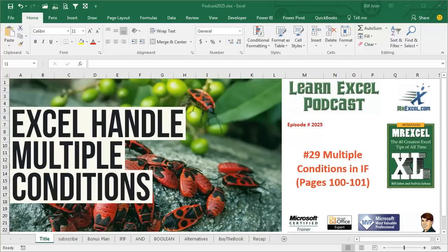Learn Excel from MrExcel Podcast, Episode 2025, Multiple Conditions in IF.